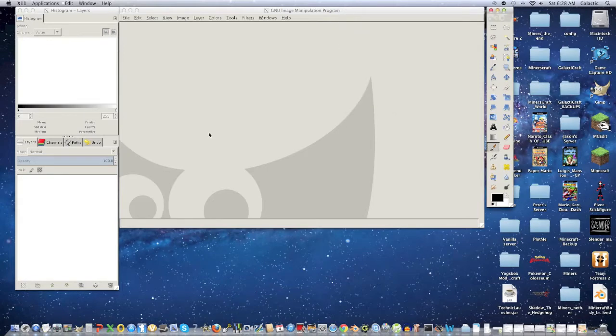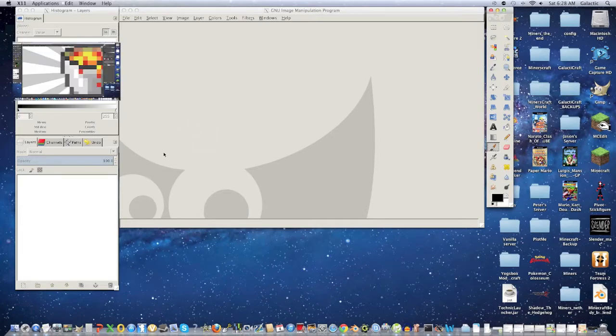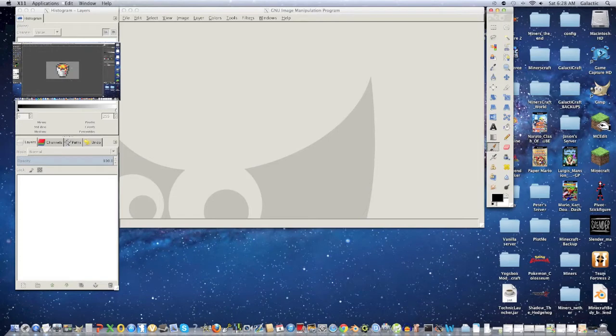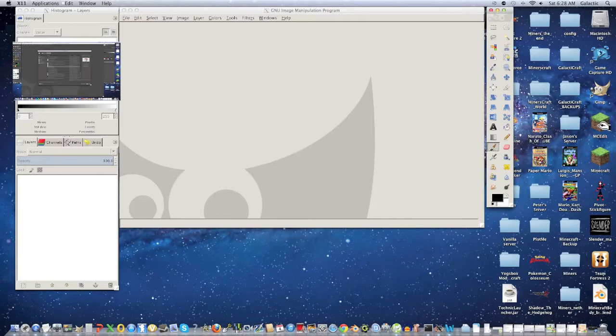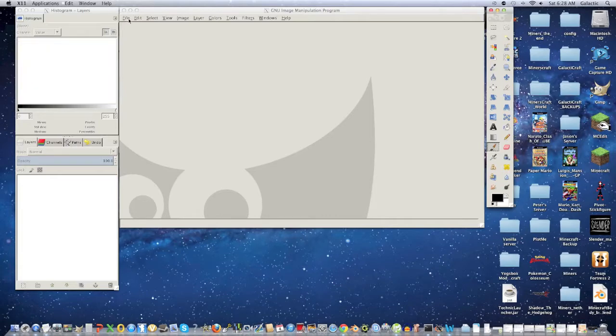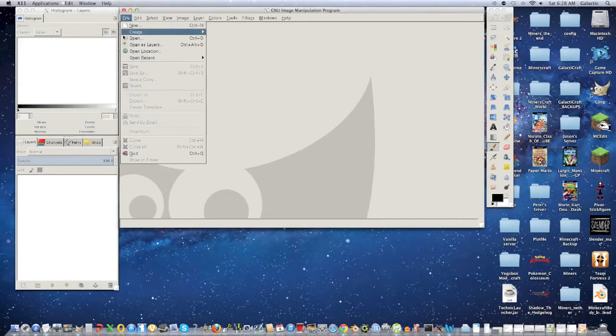So the first thing you want to do is open up GIMP, and if you don't know how to use GIMP, there's a tutorial right over here. Click on it right now if you don't know how to use GIMP, and after that you can begin this tutorial. So after you know how to use GIMP, you want to download the first link in the description and you want to open it up in GIMP.